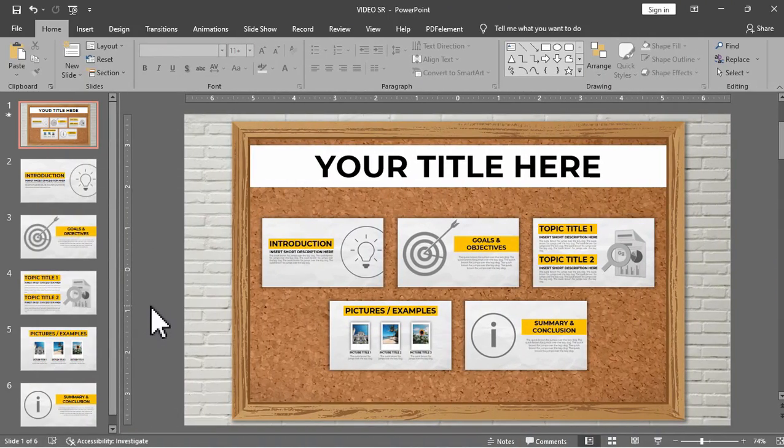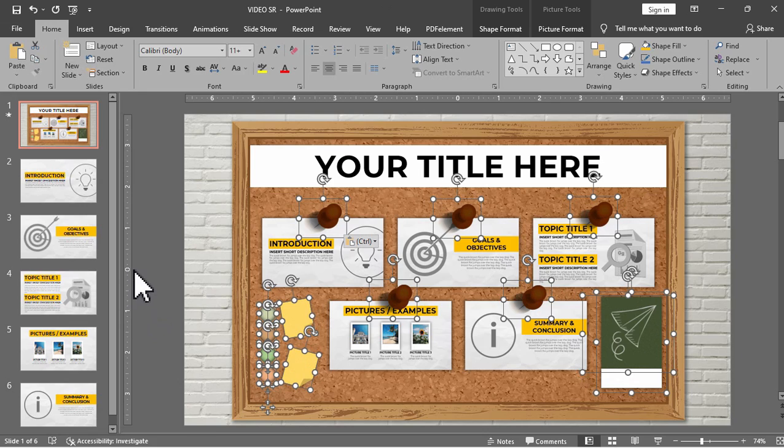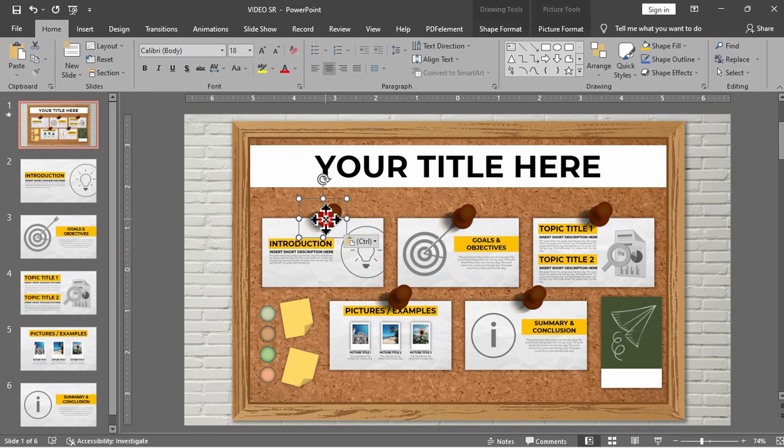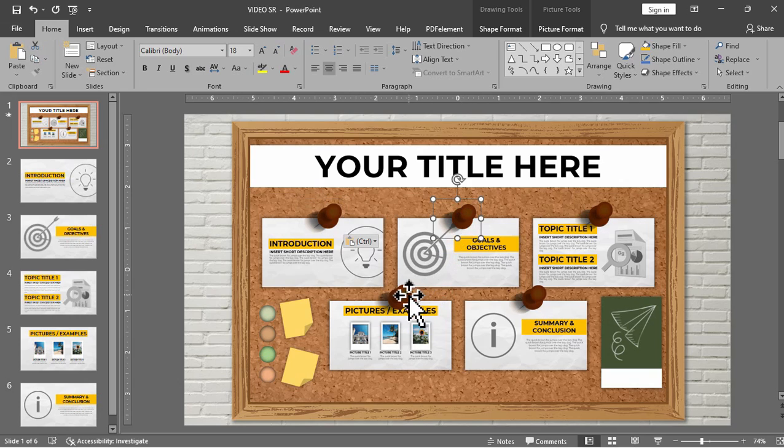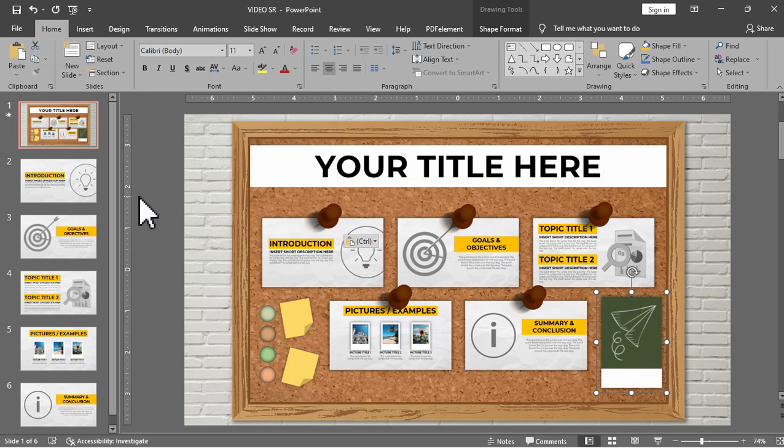Of course, you can also add some additional designs in your corkboard. I added here some pushpins, notepads, and other elements to make my corkboard more creative and attractive. You can always extend your creativity in designing your corkboard.